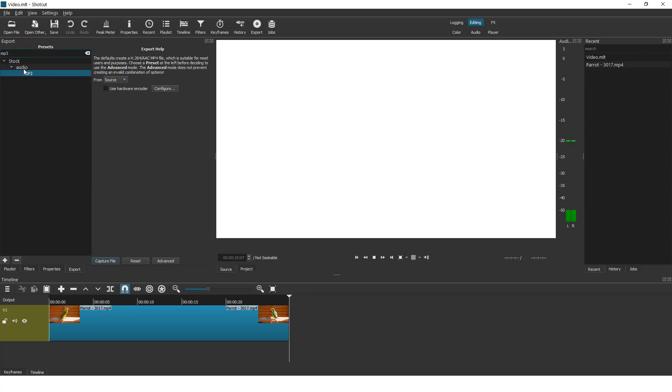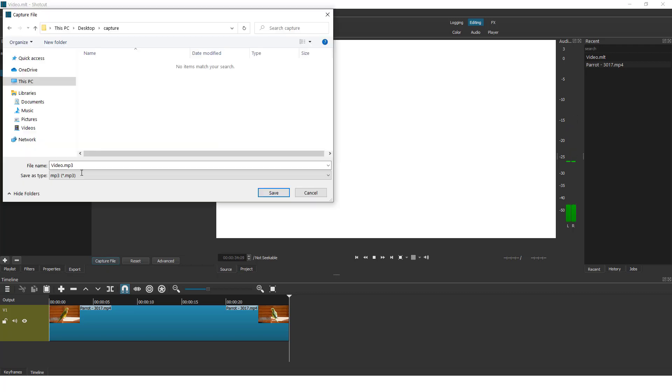Type in mp3 and it will record in mp3 format and click over here capture file.